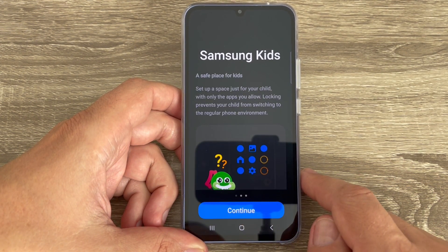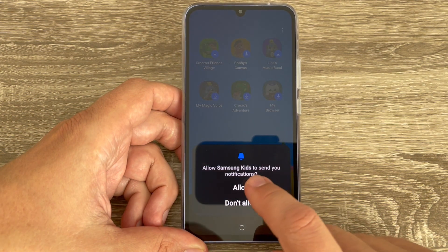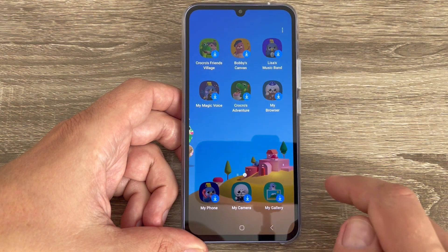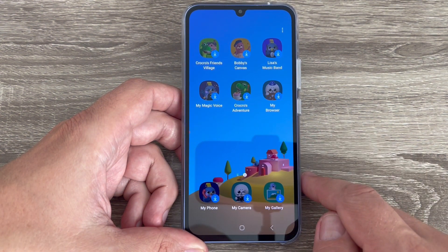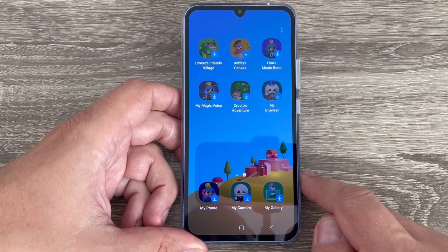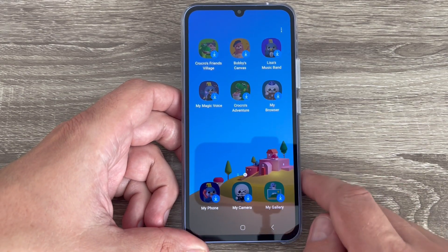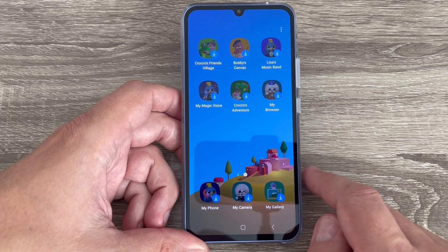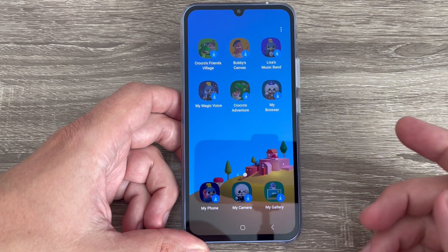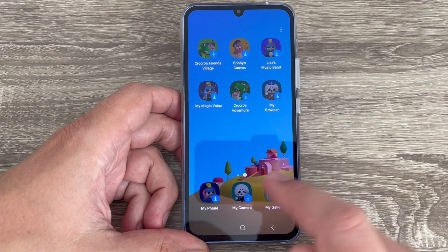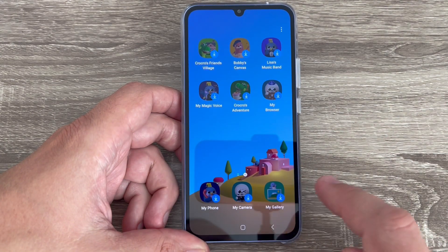Tap Continue, and Continue again. This is the Samsung Kids app. Inside, there are a few apps that you need to download. The first one is My Phone.